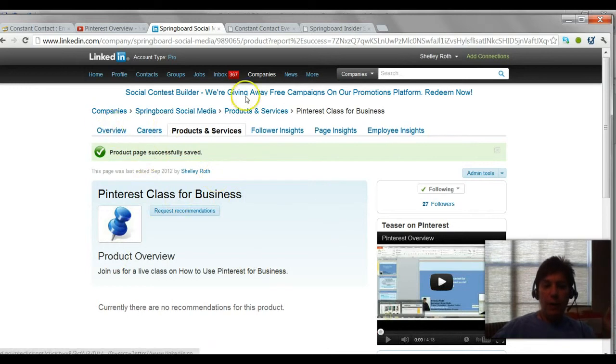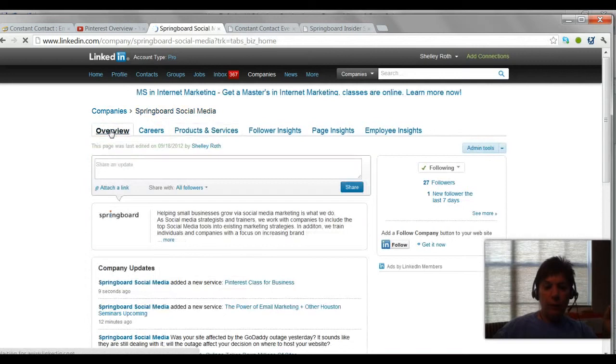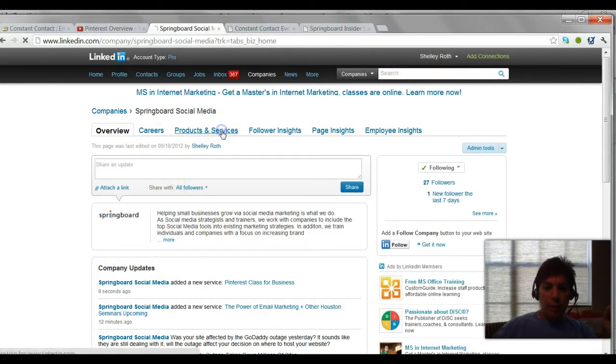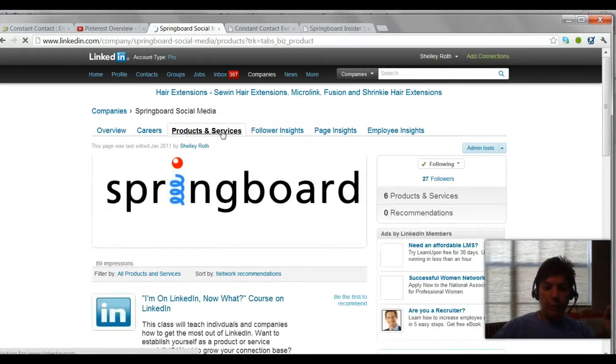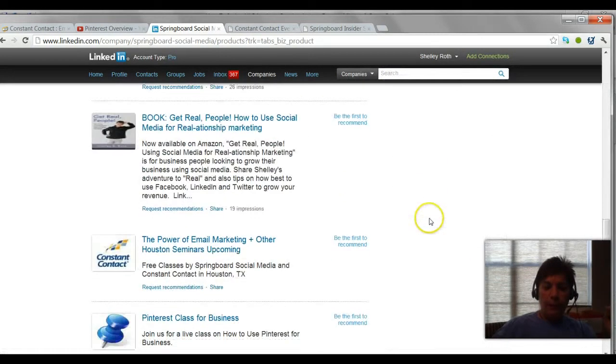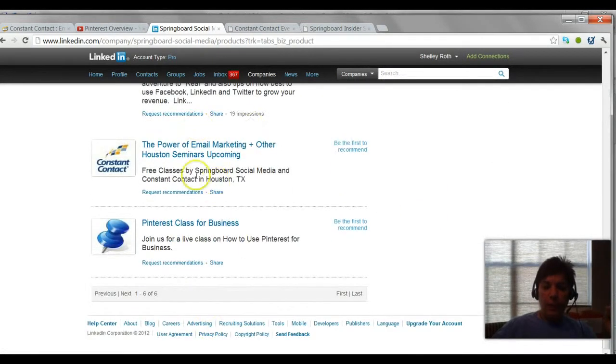Now as you can see, I'm in Springboard Social Media. Let's go ahead and just start at the overview. This is where you would go if you search companies right up at the top, and I'm going to go into products and services and you can add as many as you want.